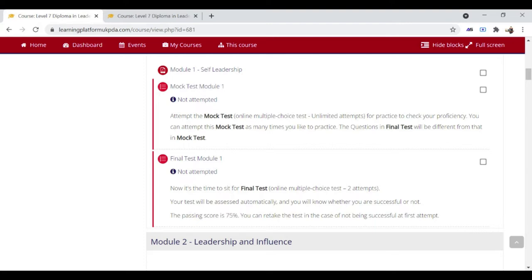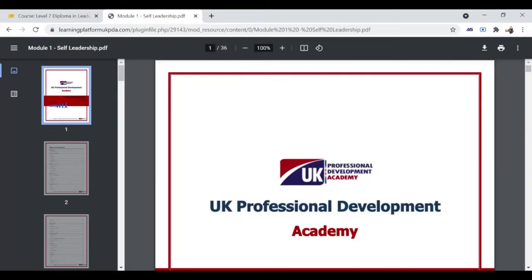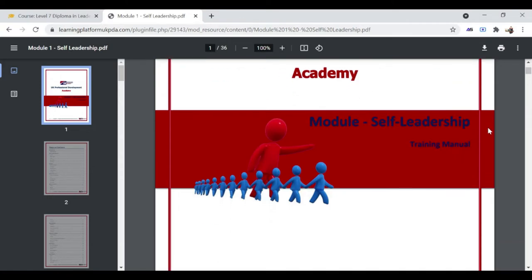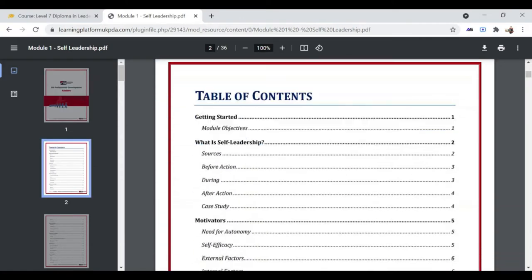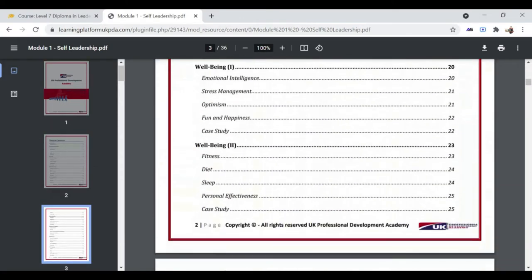The first file in the PDF format is the training manual. You have to study the training manual to attempt the quiz. This is the first training manual of this course. You have to read it thoroughly to attempt the final quiz.